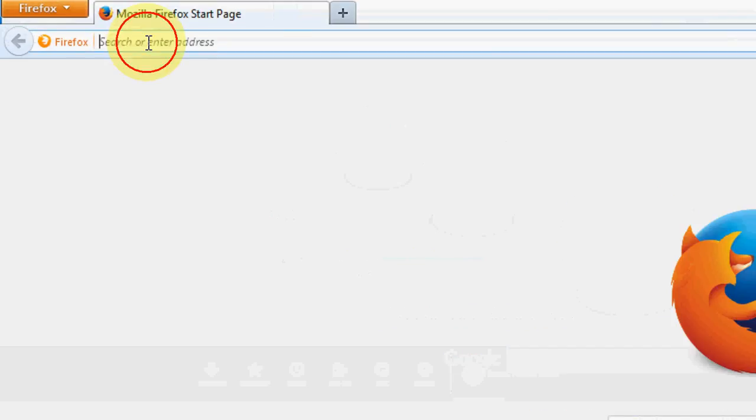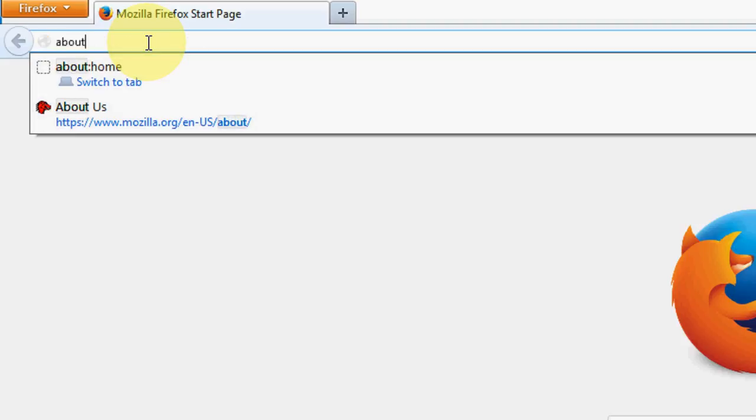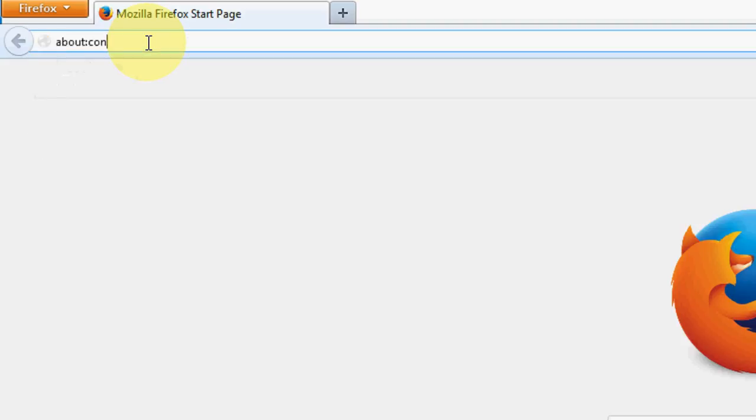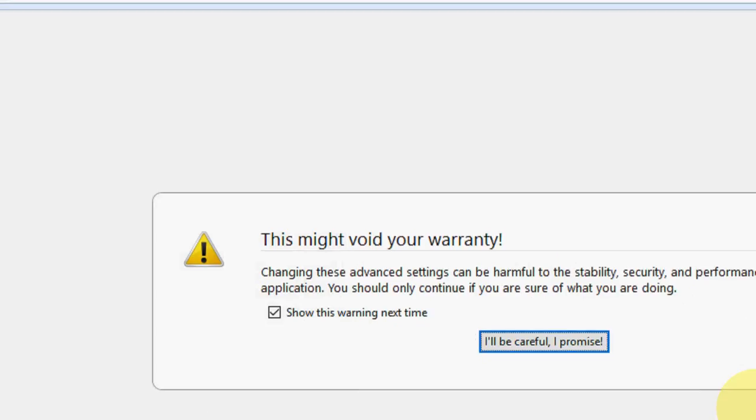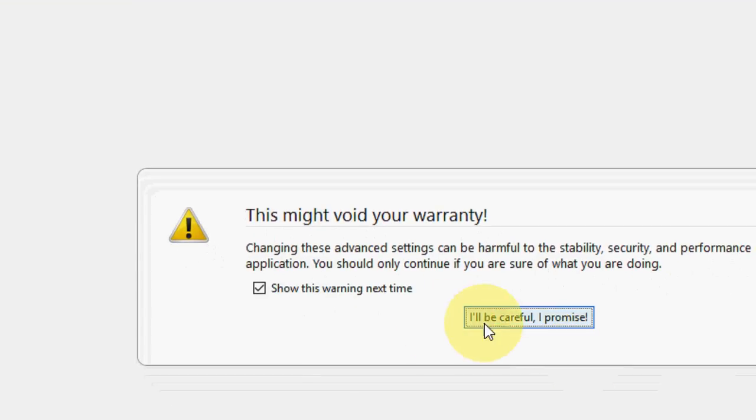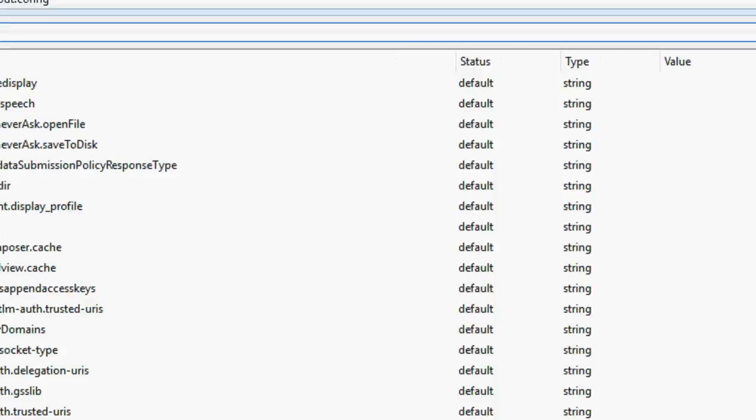In the address bar, just type about:config like this and hit enter. It will ask about the warranty, so click on 'I'll be careful, I promise.'